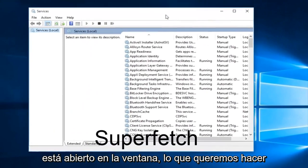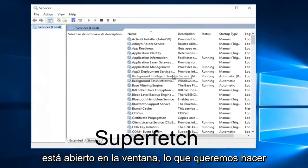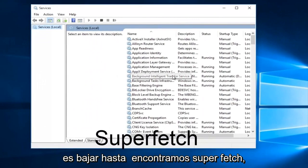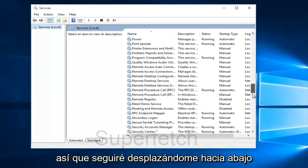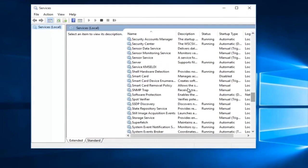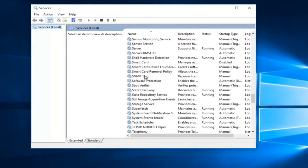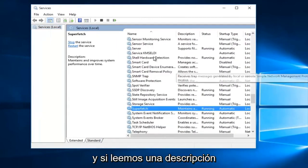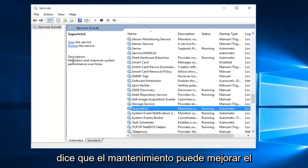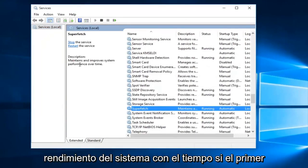With the services window open what we want to do is head down until we find superfetch. So I'm just going to keep scrolling down here. And if we read the description of it it says maintains and improves system performance over time.